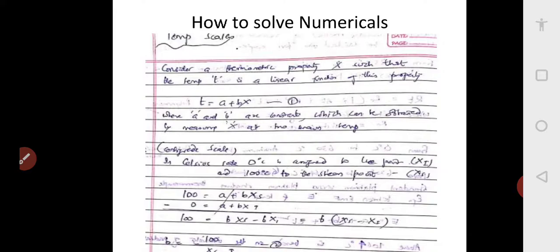The equation is: temperature t is equal to a plus bx — that is equation one. We know that the ice point x_i corresponds to 0 degree centigrade and the steam point x_s corresponds to 100 degree centigrade. We will substitute these values into equation one.